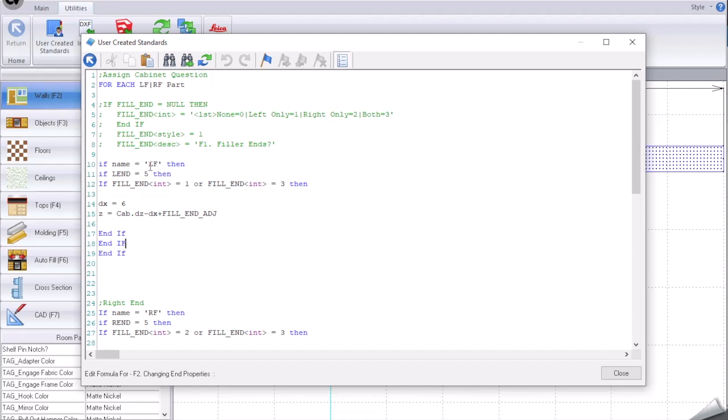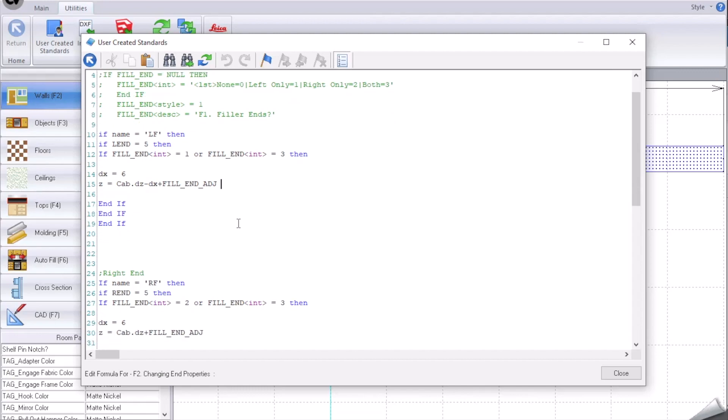The second one is just going through and actually adjusting the left finished end and then the right finished end. So if it's a left finished end, if it's an applied finished end at the cabinet level, then we'd love to see have you picked left only or both. Then we're going to change the width to six and we're going to change the in-out position to be the same way that we manually calculated it.